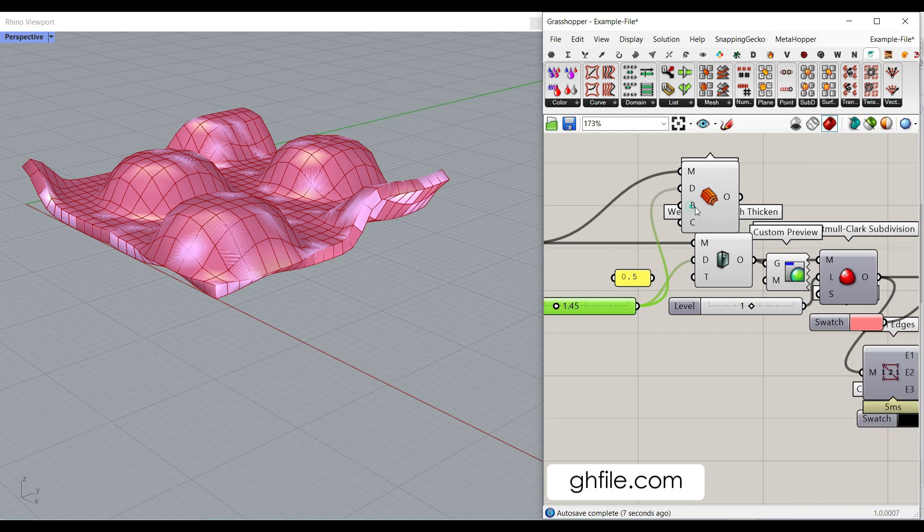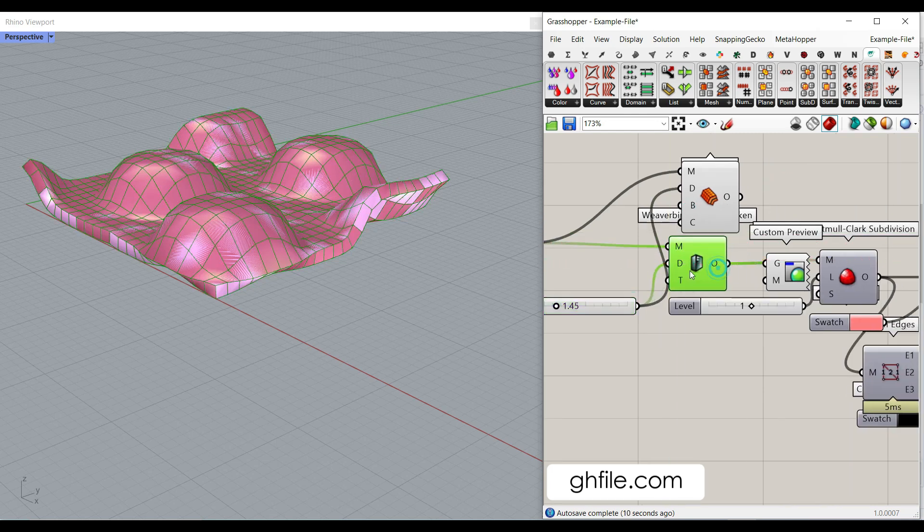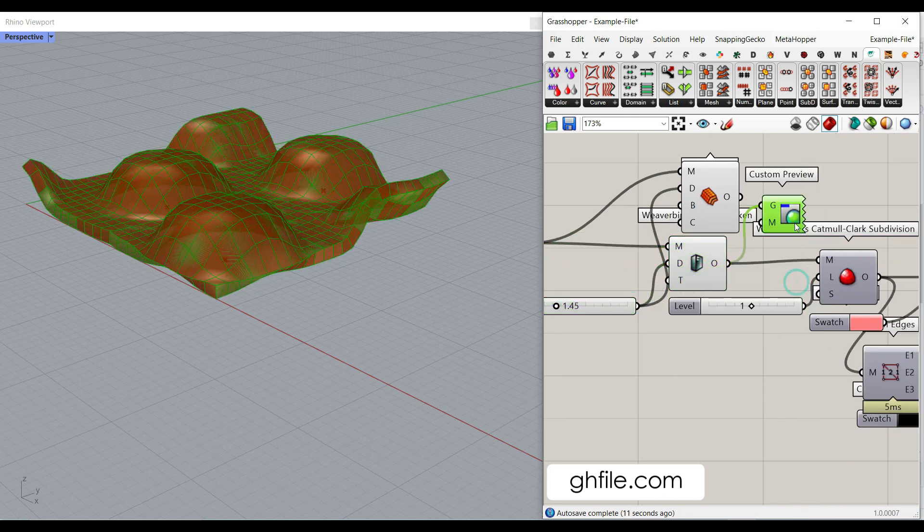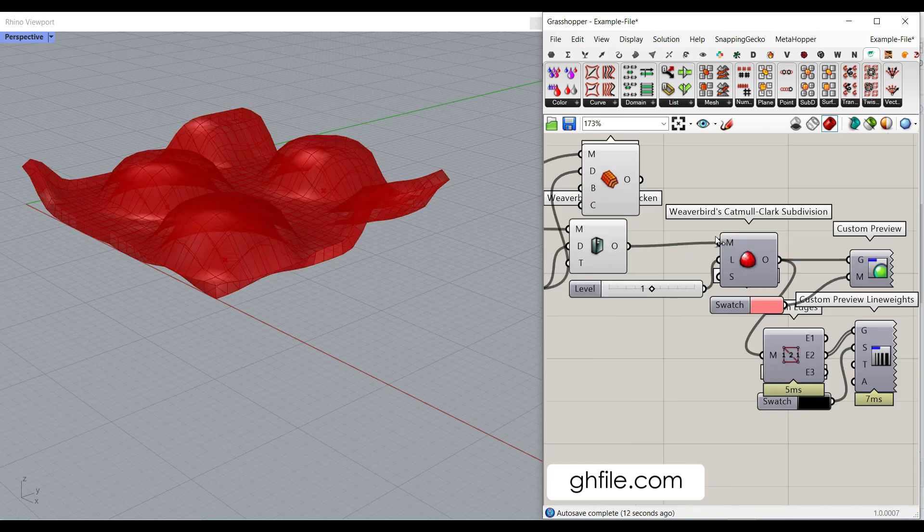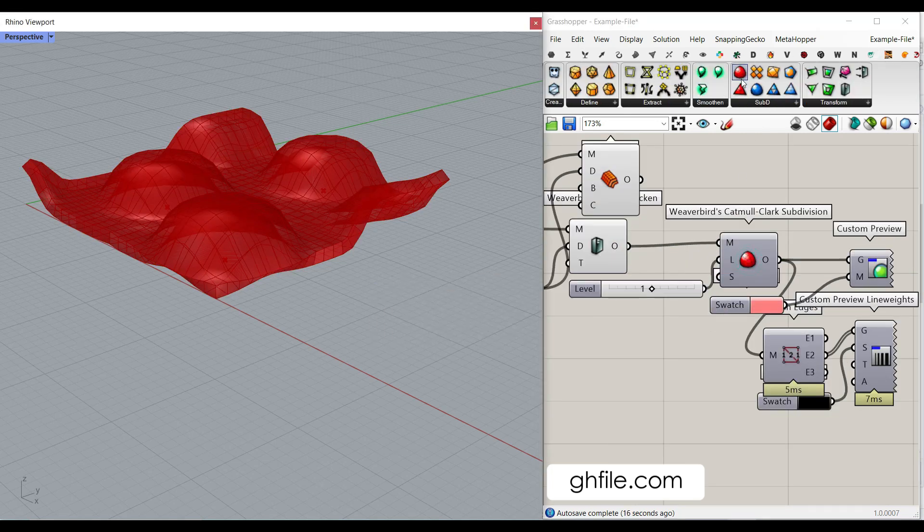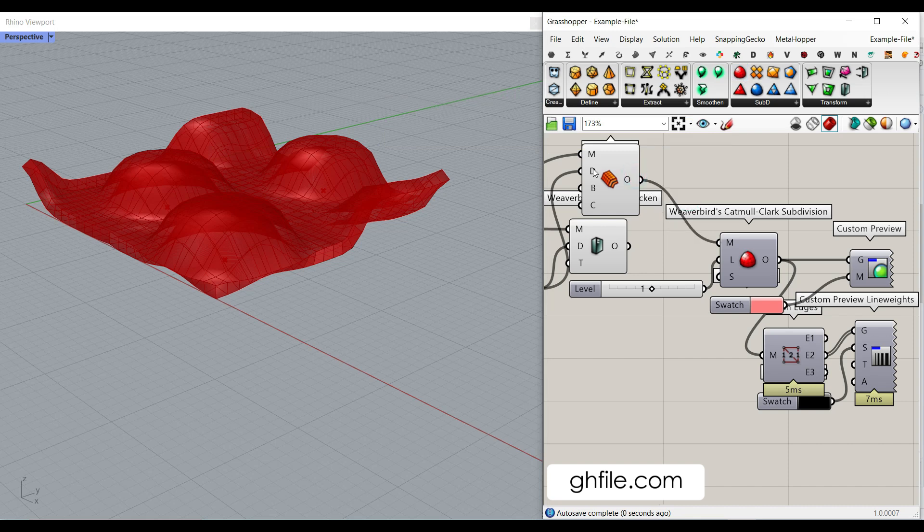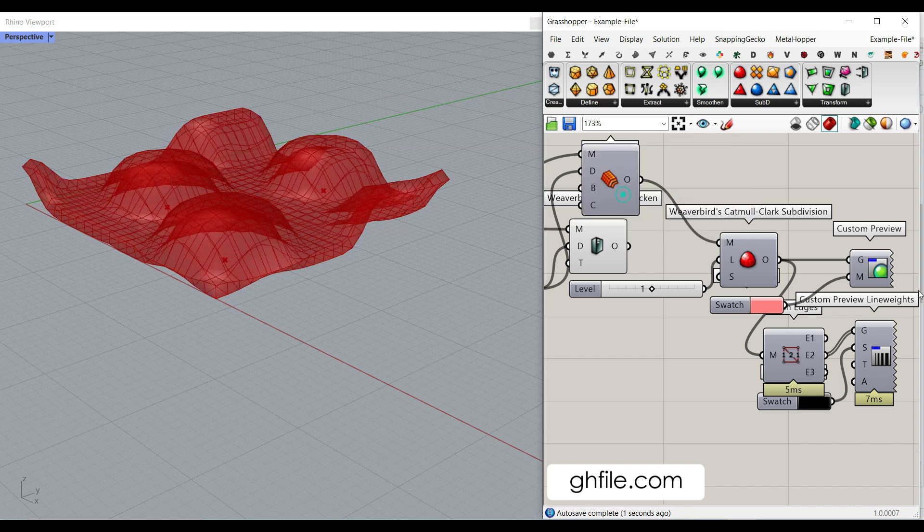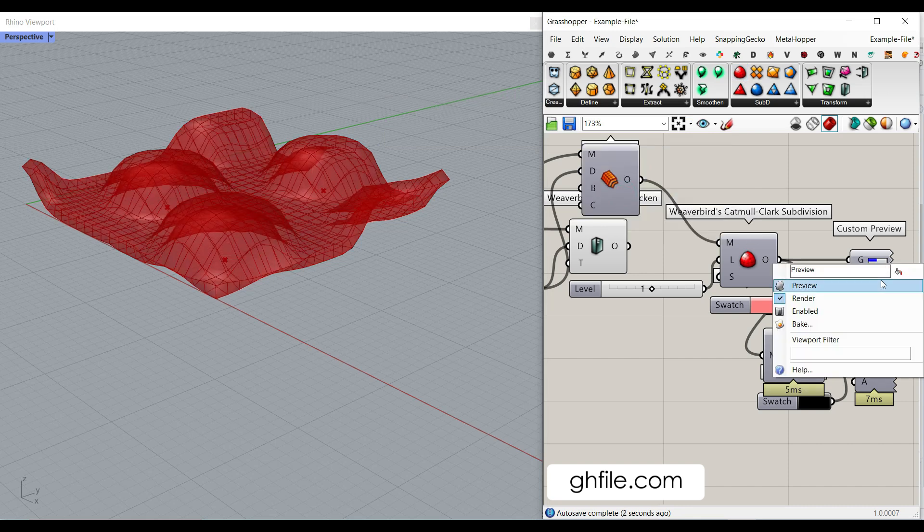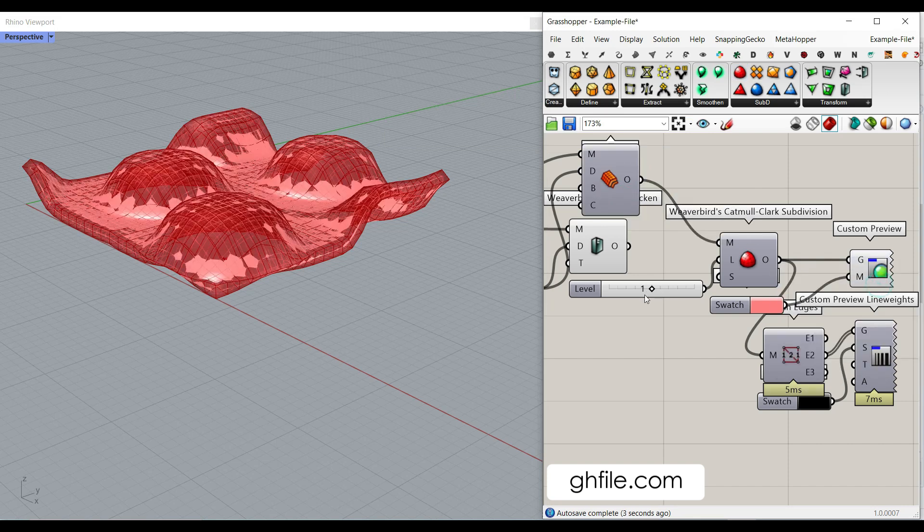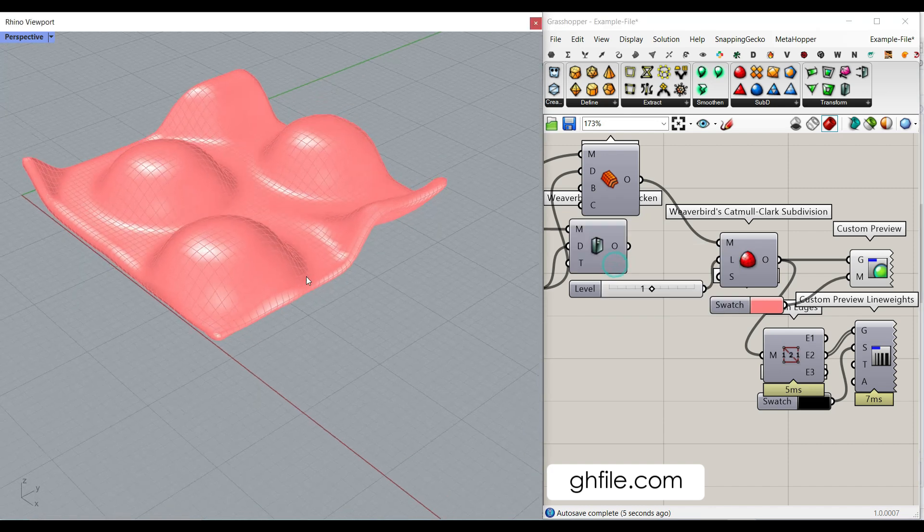And then what we have to do is simply give that to the Weaverbird Catmull-Clark subdivision. You can find it here. And if I give that to here and turn this on, it's going to smooth that. This is the level of smoothing.